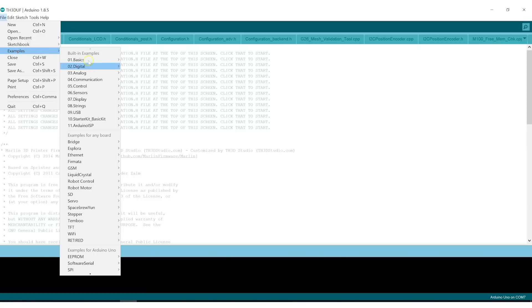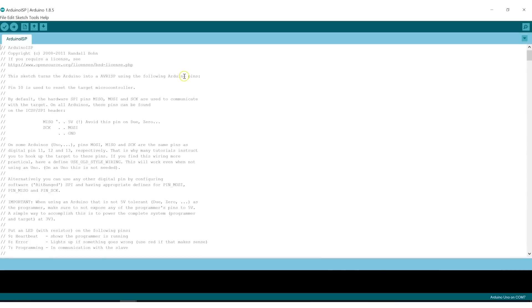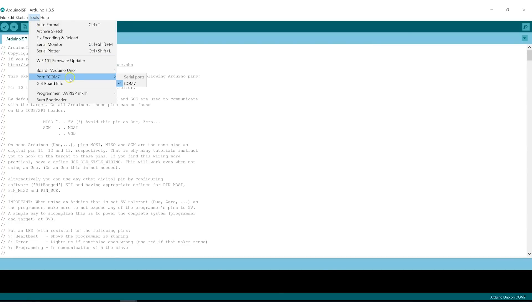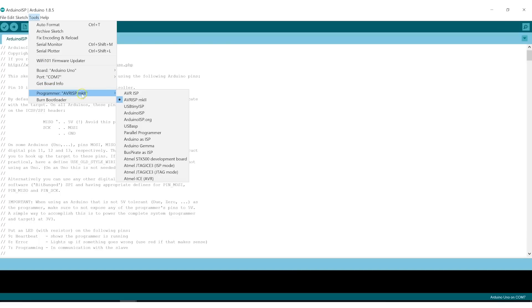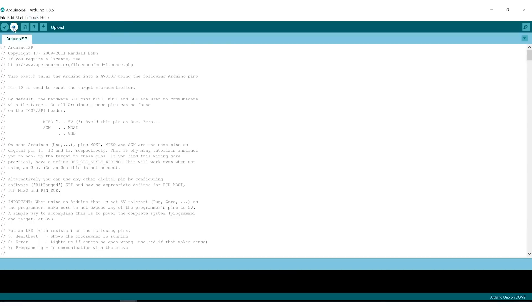Under File, Examples, and then Arduino ISP. So this is the sketch that we are going to flash the Arduino Uno with. We need to make sure that under Tools, we have the correct type of board selected, in our case, an Arduino Uno, port, in my case, COM7. And you want to make sure a programmer is AVR ISP MK2. And we are just going to hit Upload. This will compile this sketch and flash the Arduino Uno.